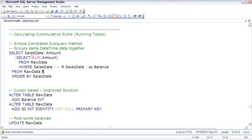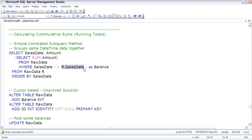It will always sum all of the data where the sales date is less than or equal to the current sales date in the outer query. In real life this would probably say where the sales date is equal to the beginning date and the current date to calculate that cumulative total.